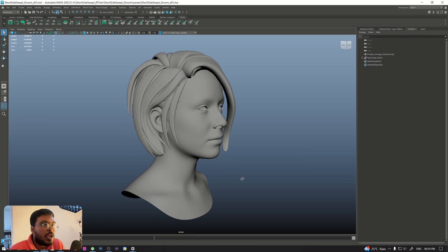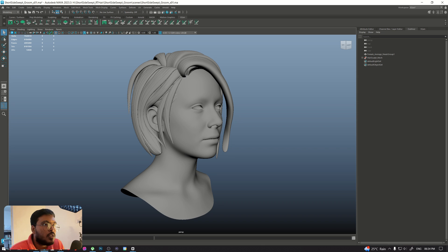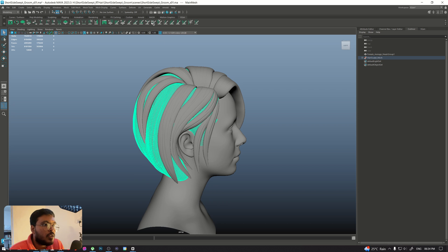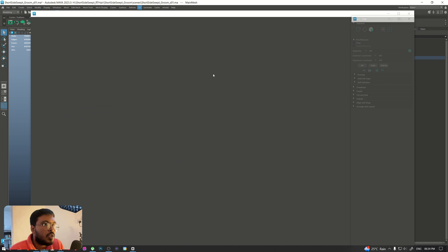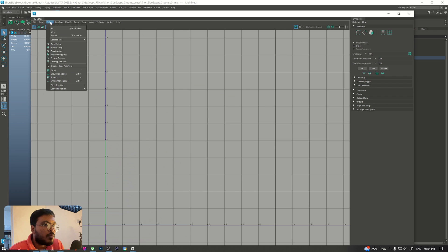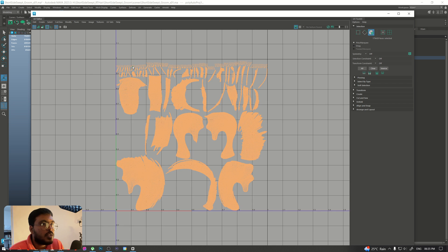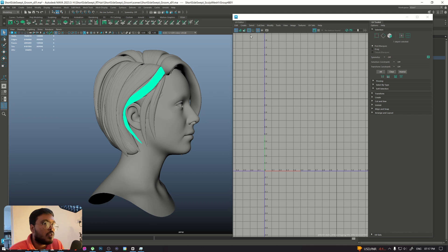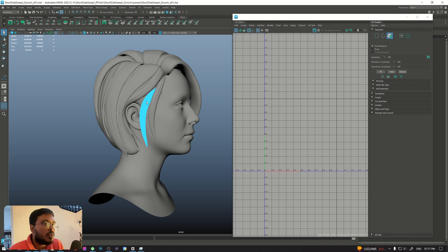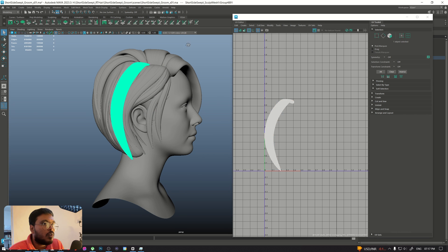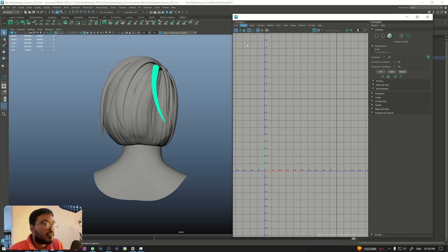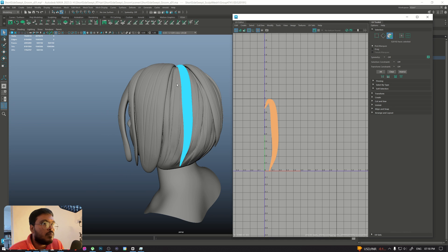You can see we have a sculpt pass which we already did in ZBrush and we'll be making the groom according to this sculpt pass. Before starting any description, we'll just do a UV unwrap of each mesh which we already exported from ZBrush — that's where I sculpted them. I'm doing a basic automatic unwrap, and for the strands I'm doing a camera-based unwrap in Maya.